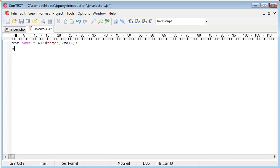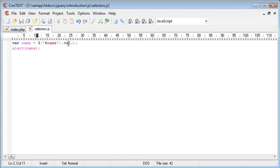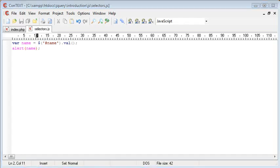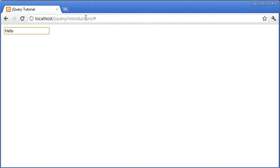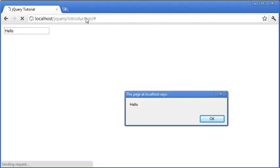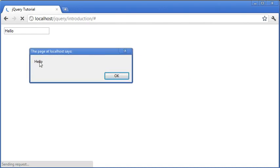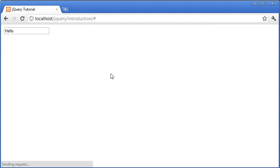So now we want to go ahead and alert that out. Remember name now contains the value of the name field. So when we refresh this we should be greeted by hello because essentially what's happened is we've taken this value from this field here by its ID and then we've just alerted this out to the user.